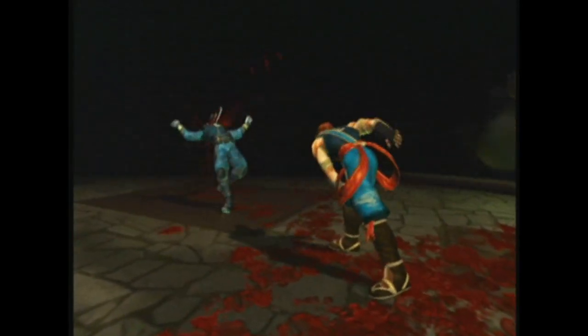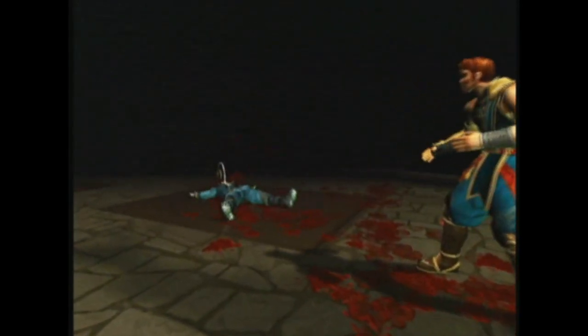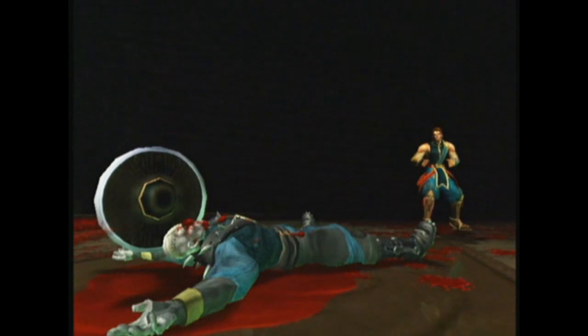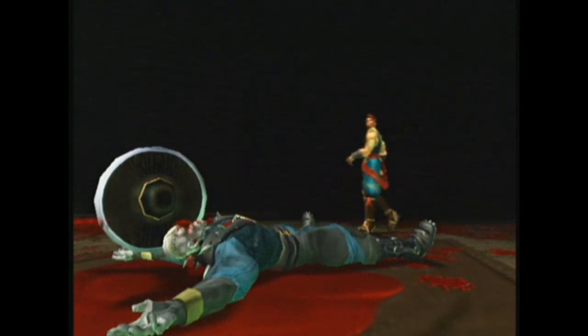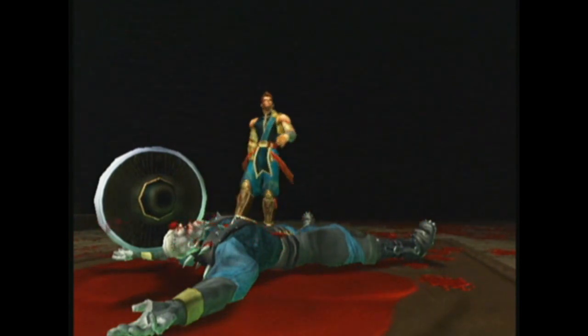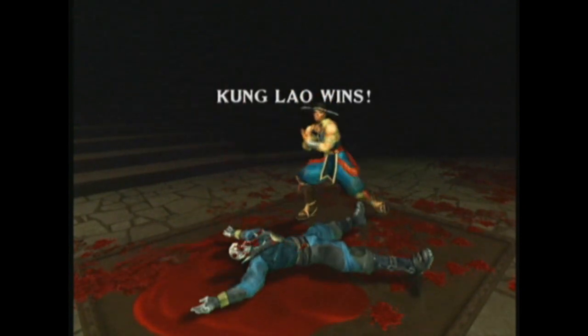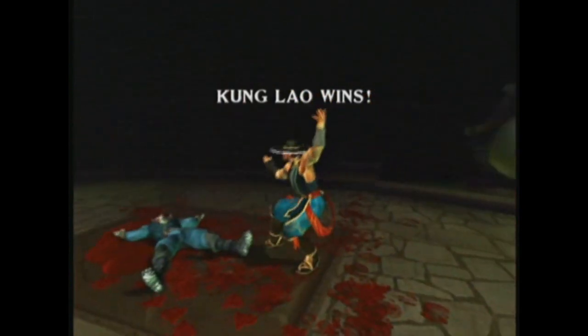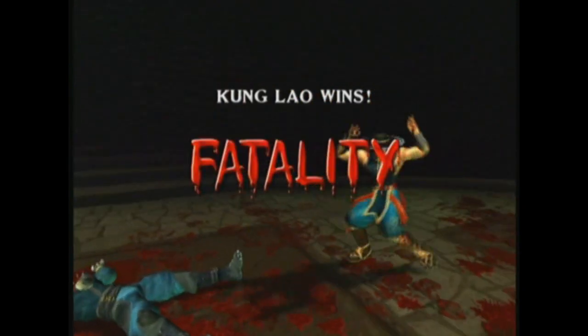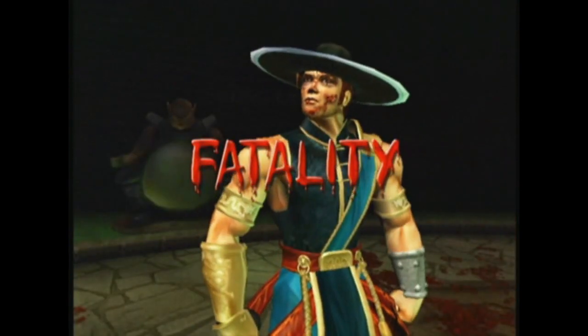I think my favorite fatality from Deadly Alliance was Kung Lao's. It was a little bit of humor but also flashy and stylish — he threw his hat, it stuck into the guy's head, the guy fell down, then Kung Lao would stomp on the opponent, the hat would fly up, he'd catch it and do this kind of fancy pose. Silly in some ways, fancy and stylish in other ways.